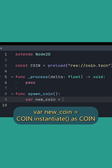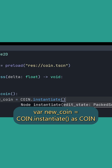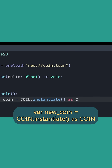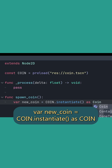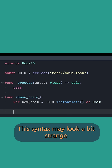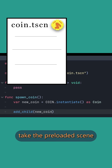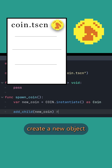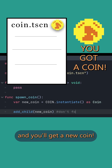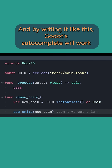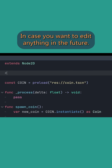And then when we want to create a new coin, we'll add var new_coin = coin.instantiate() as Coin. Now, the syntax may look a bit strange, but here's what it means: take the preloaded scene, create a new object, and you'll get a new coin. By writing it like this, Godot's autocomplete will work in case you want to edit anything in the future.